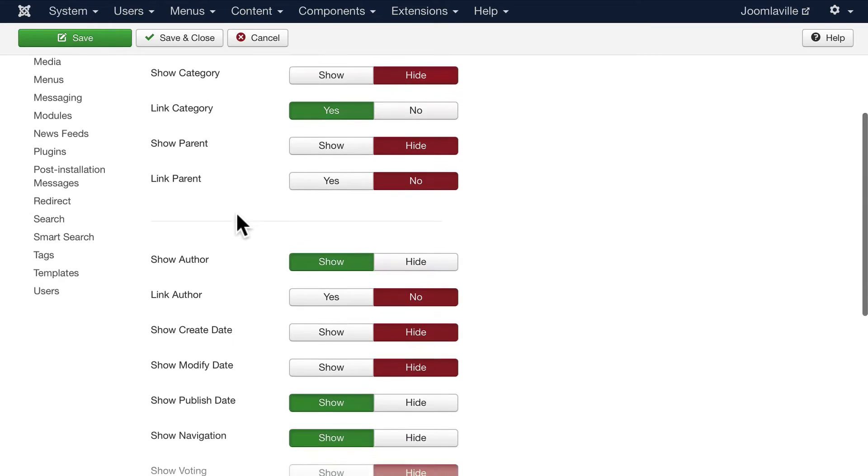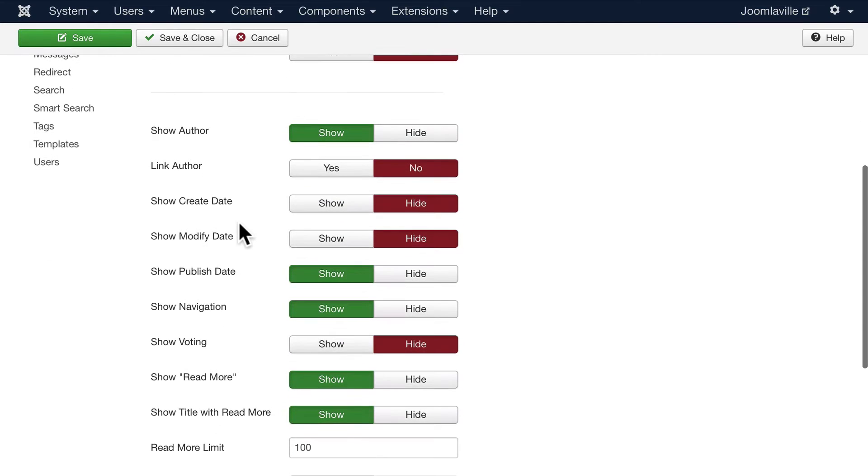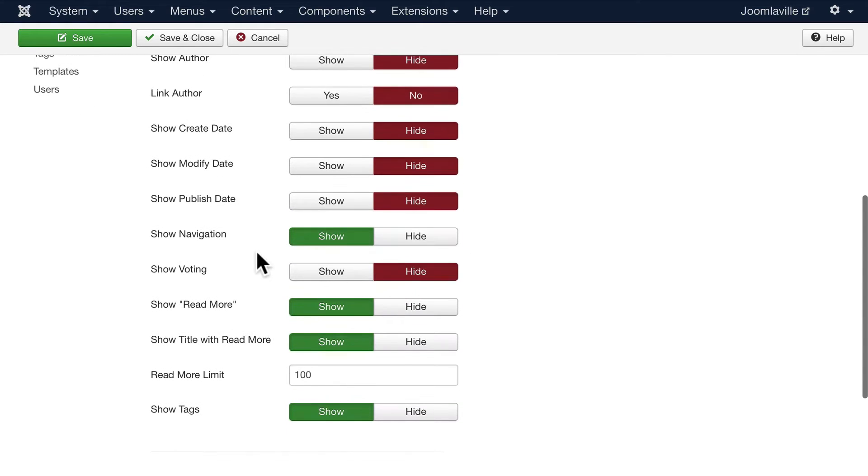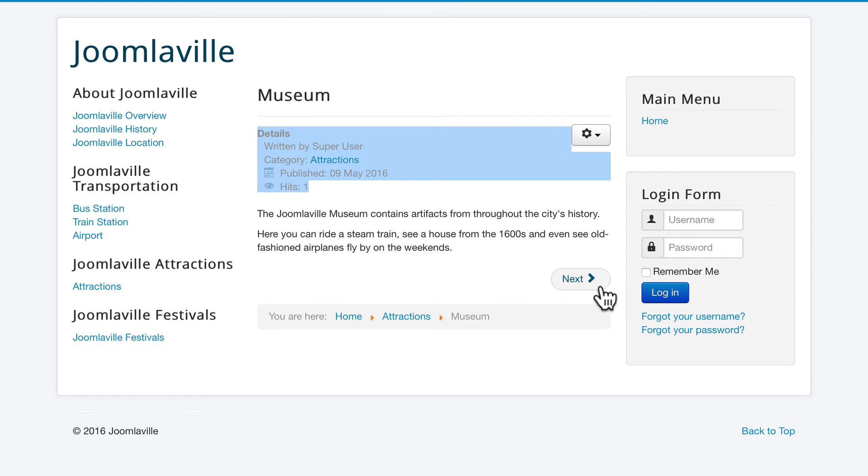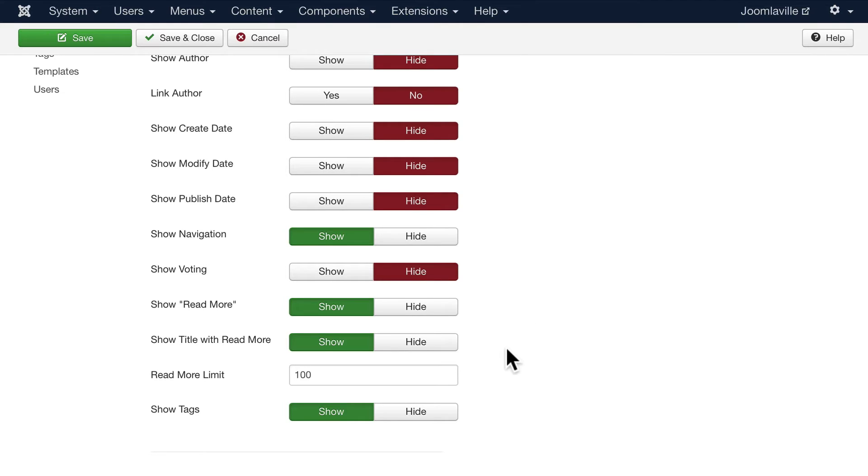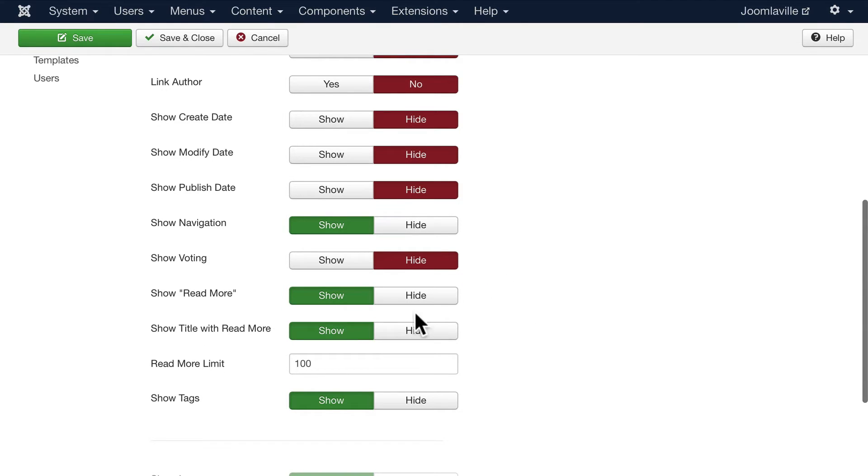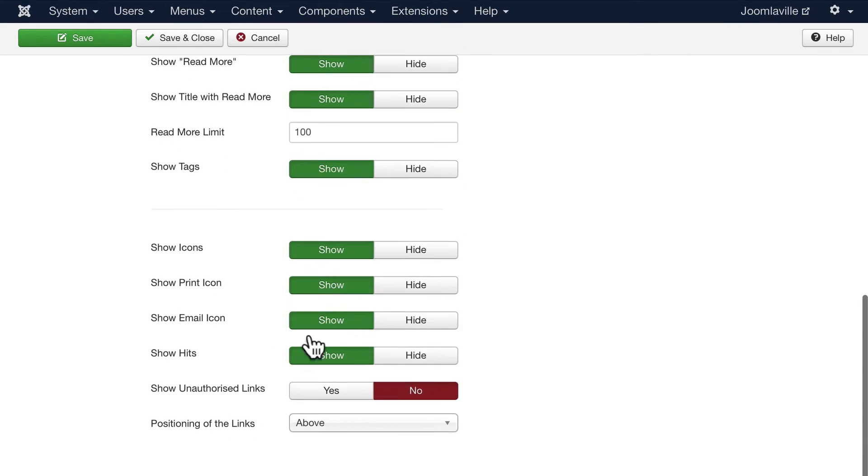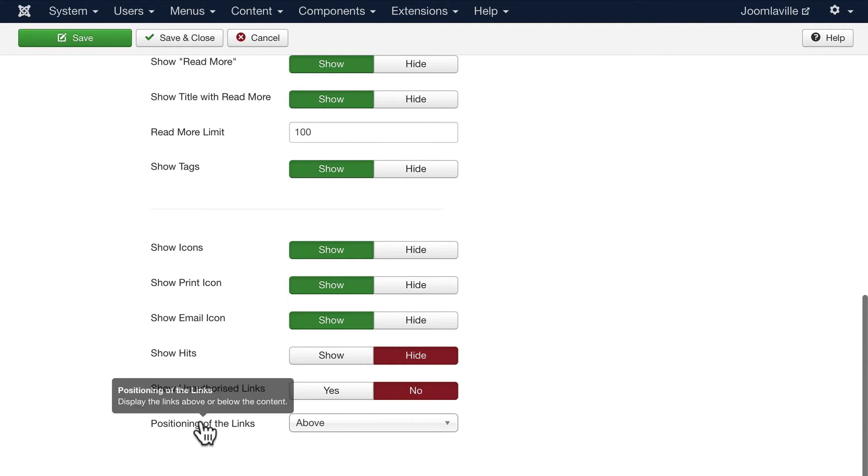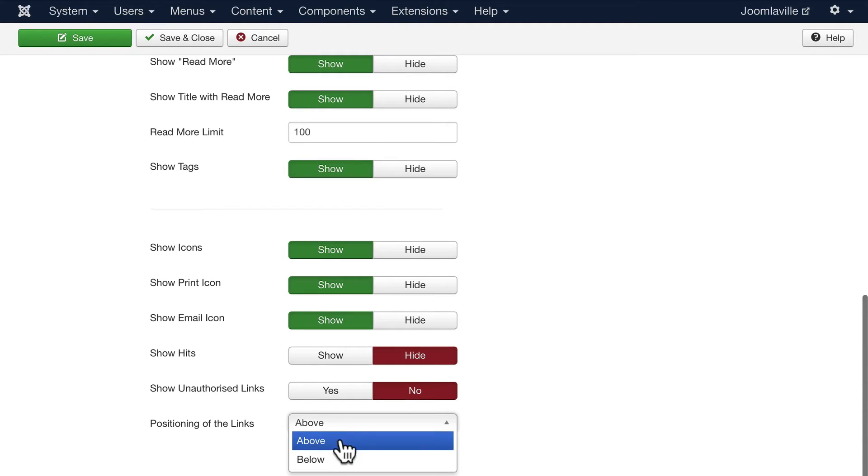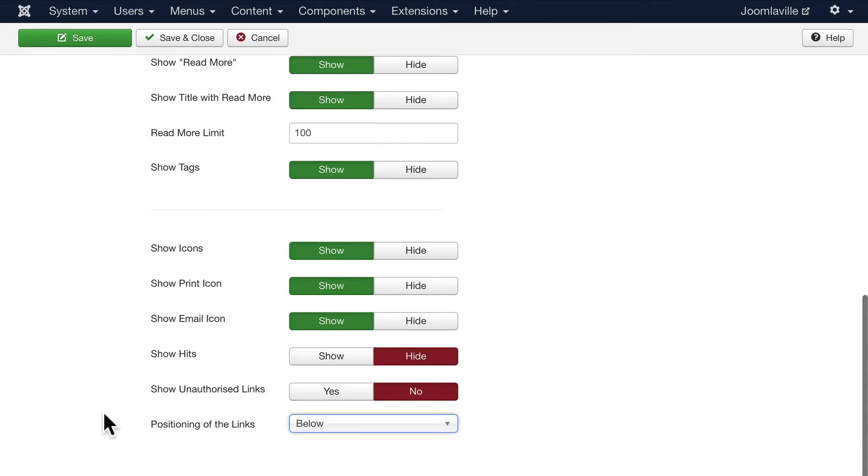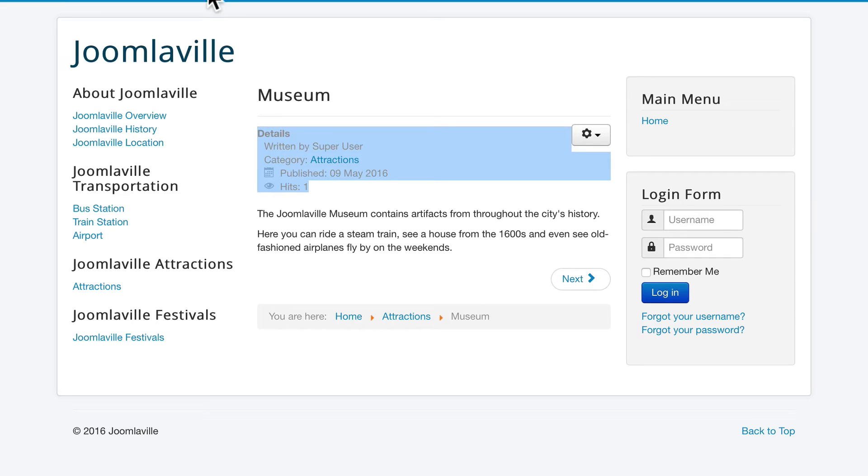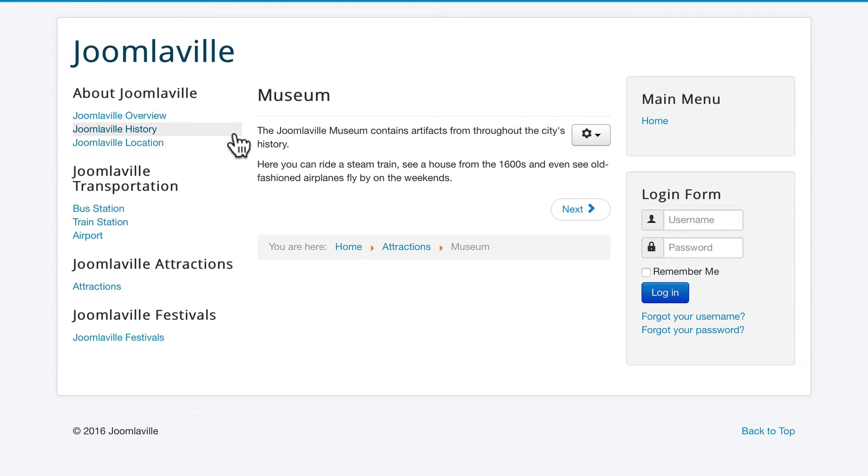This is a site, not a blog, so I'm going to hide the author, hide the publication date. I'm going to leave the navigation. Navigation is the next and previous buttons you get in a blog layout. But I'm definitely going to leave the voting hidden. I'm going to show the read more and show the title with the read more. Google really likes that, that's an SEO thing. I'm going to show the tags at the top of the article, but I'm definitely going to hide the hits because really nobody wants to see those, and I'm going to put the links at the bottom.